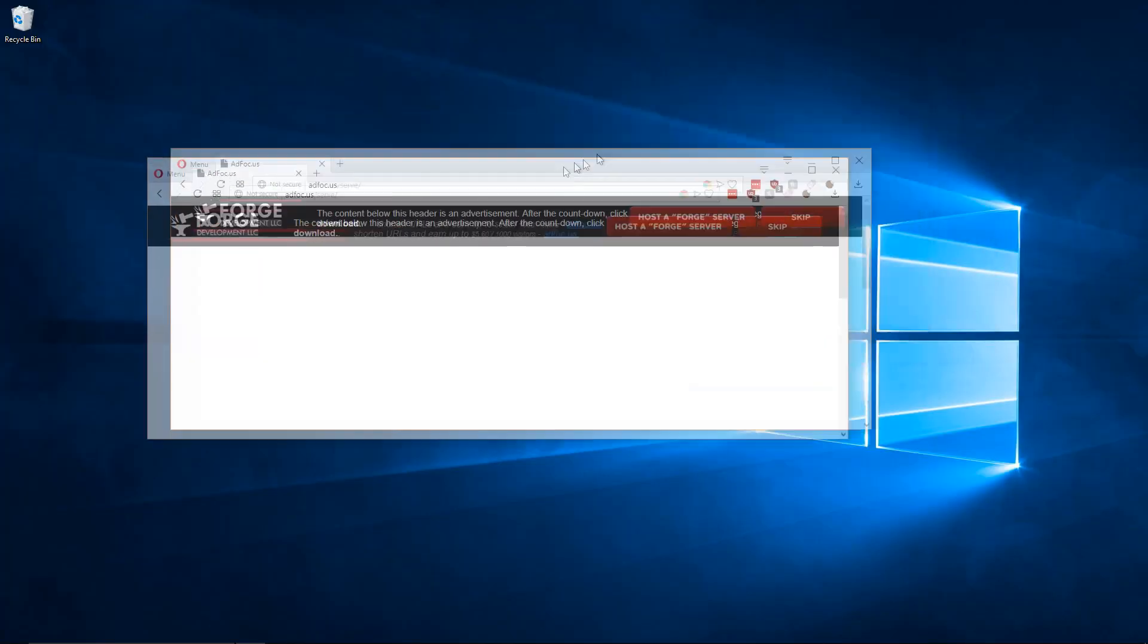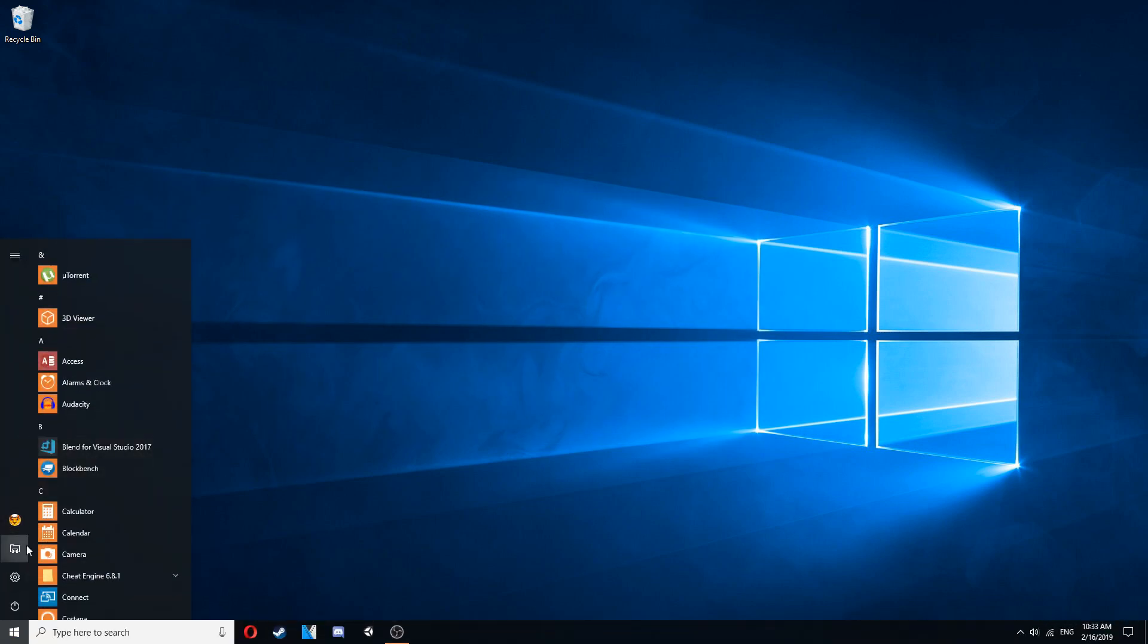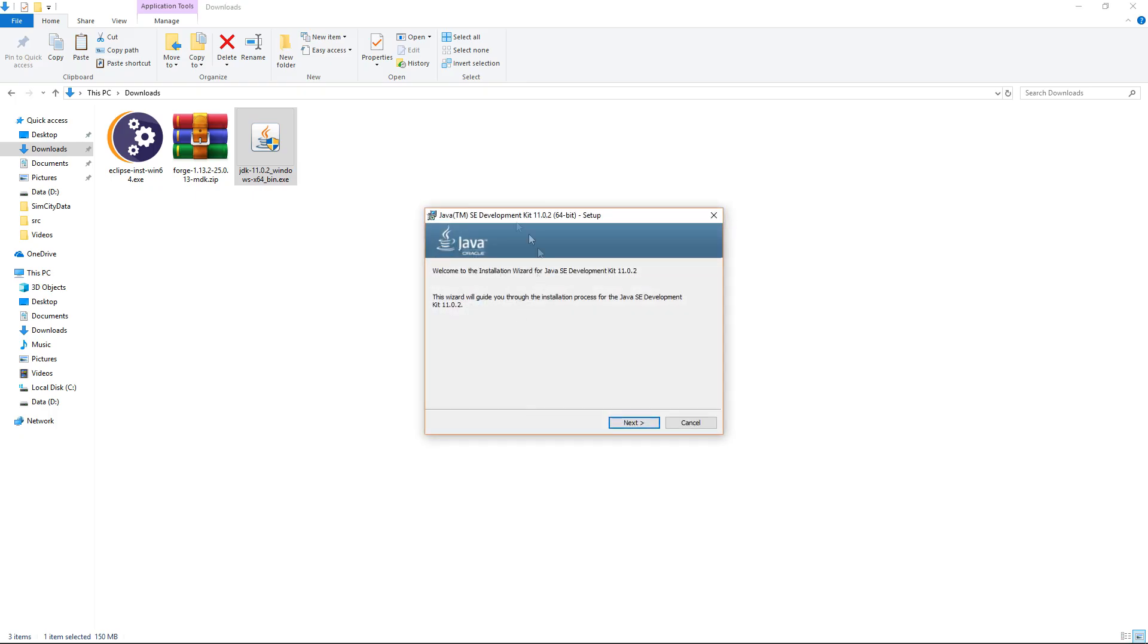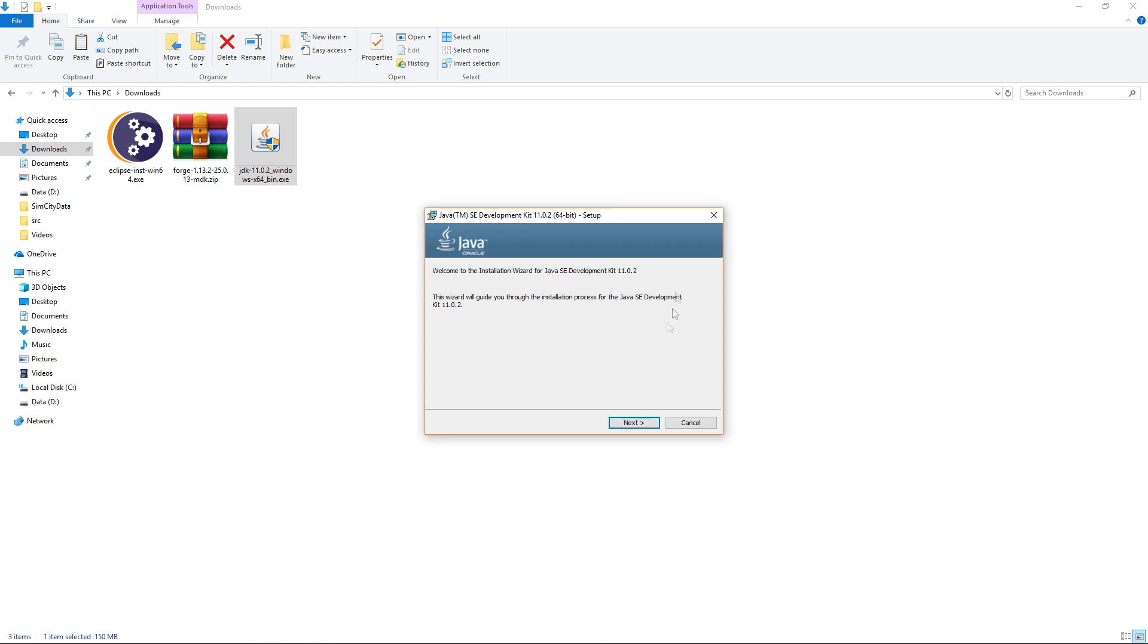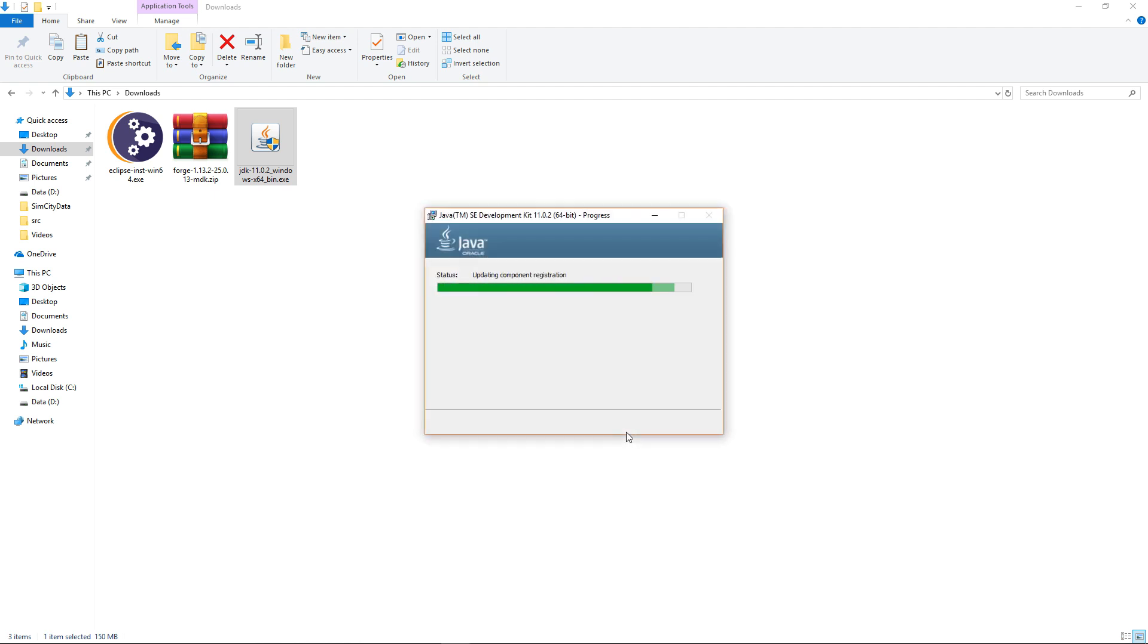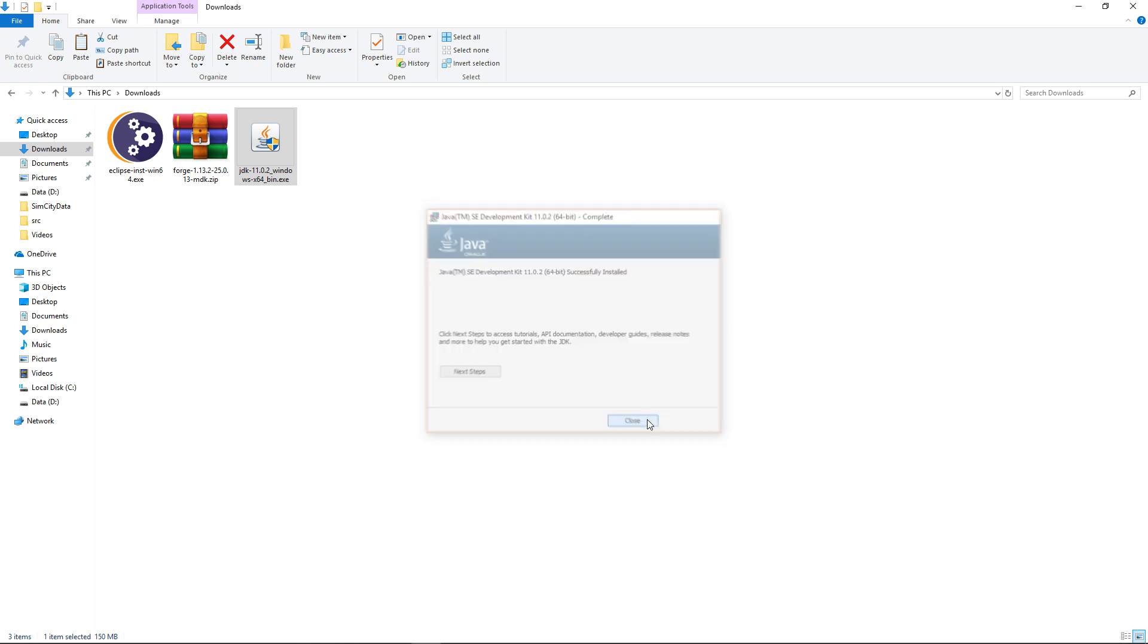Once all three things have downloaded you want to go into your downloads and the first thing we're going to install is the Java JDK here. Click run as administrator. If you're not the administrator of your PC then you're going to have to ask someone who is to help you install this. So just click yes when the pop-up comes up and it'll prepare to install. It's going to download the development kit as well as the runtime environment which are two things you need for programming and then running Java applications. And then it should install really quickly. Click close.